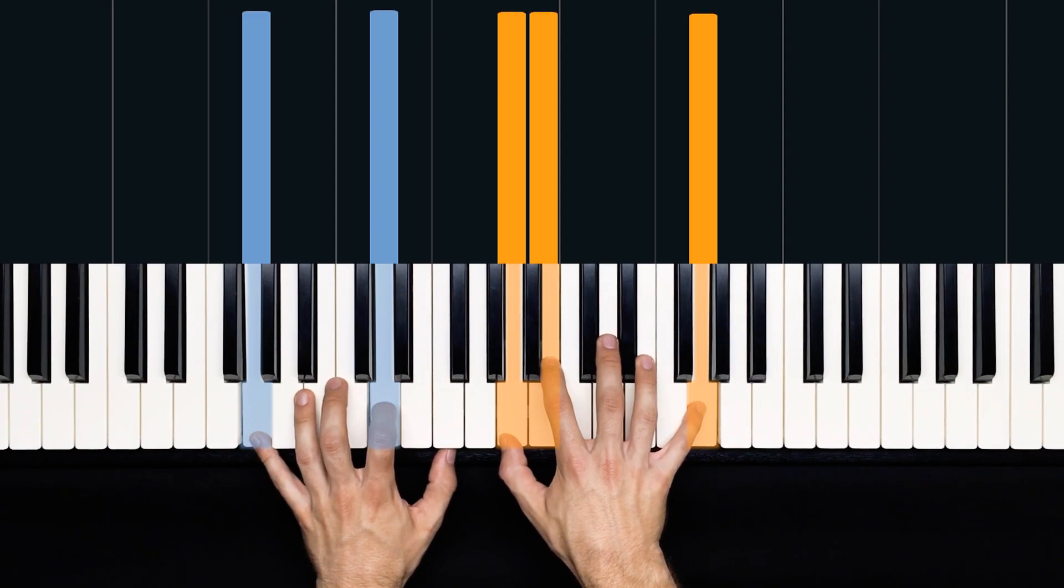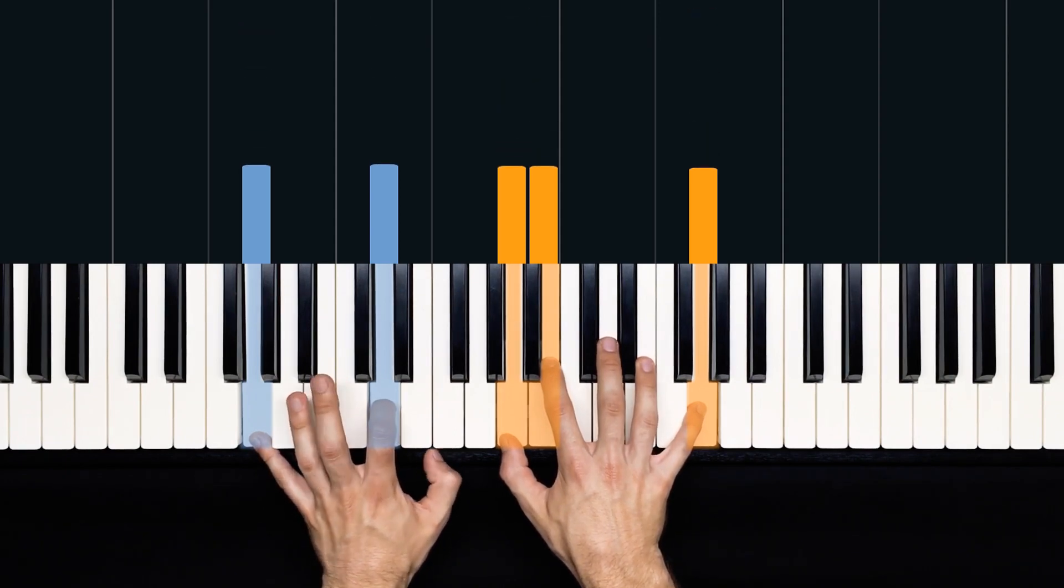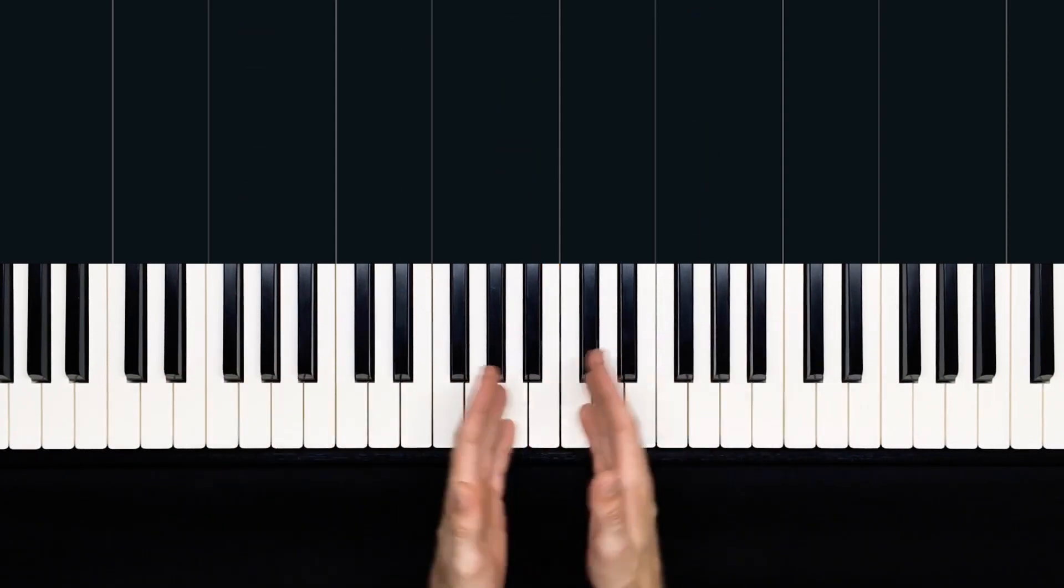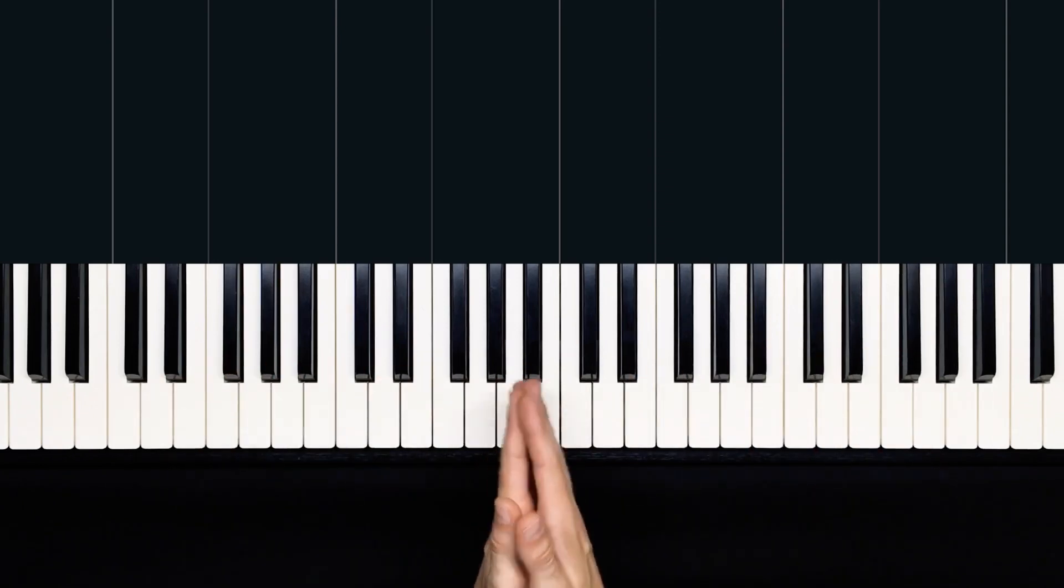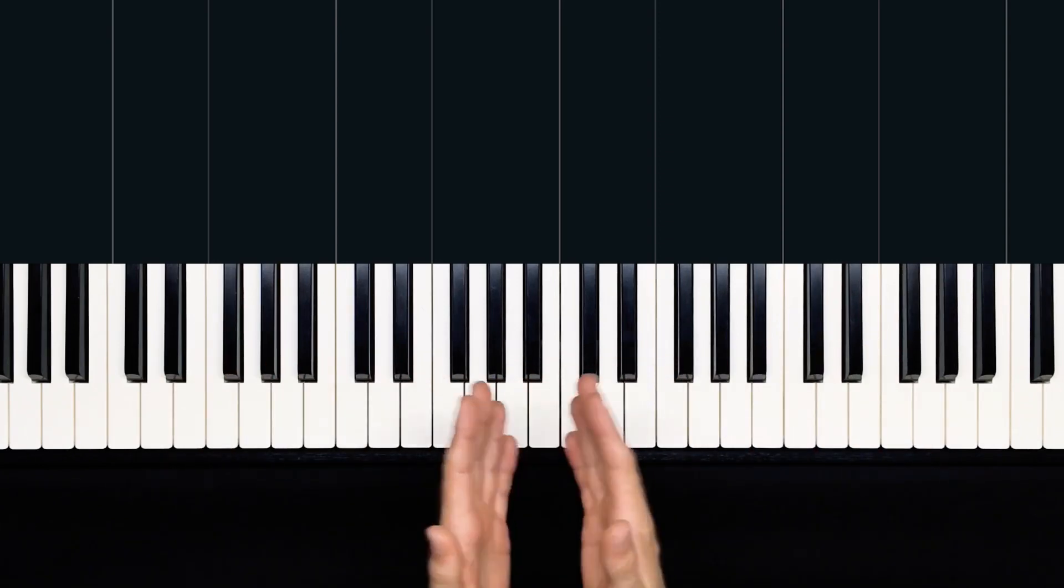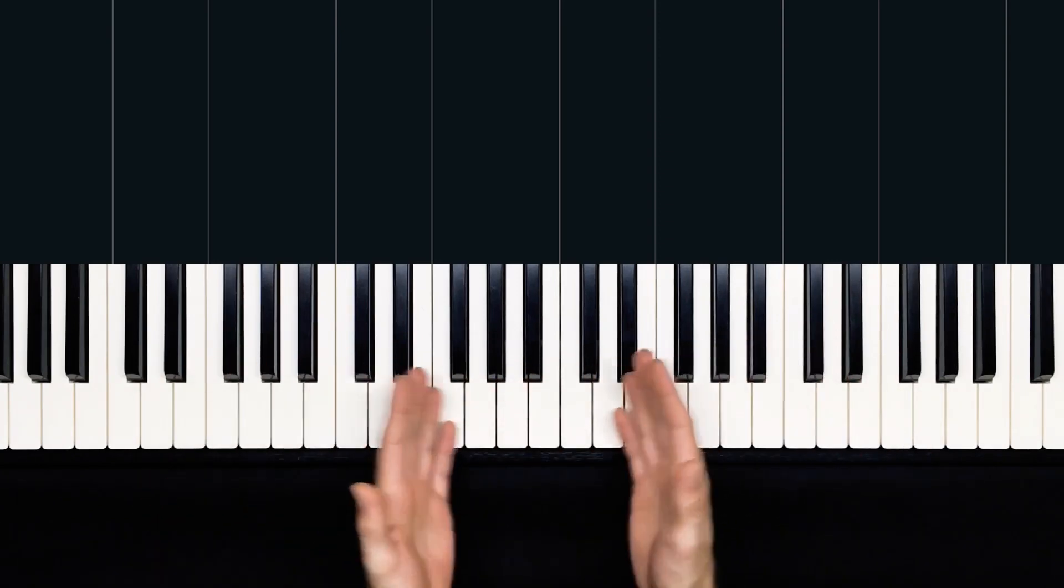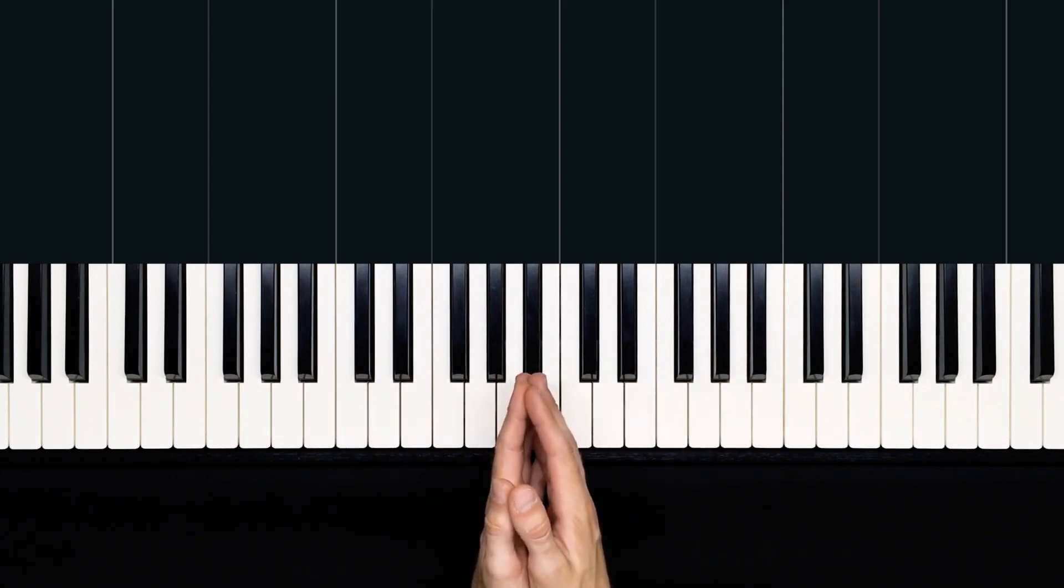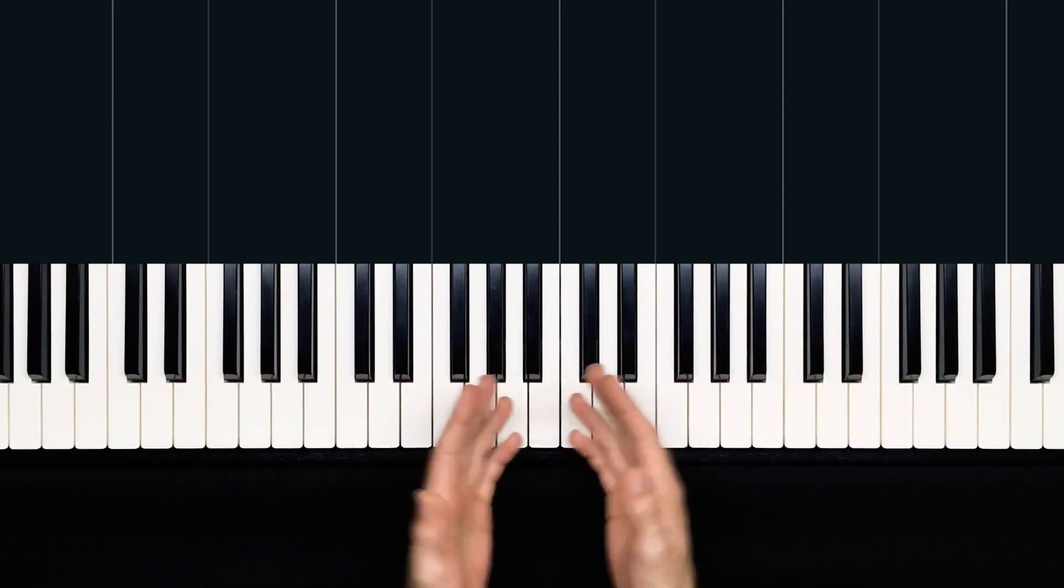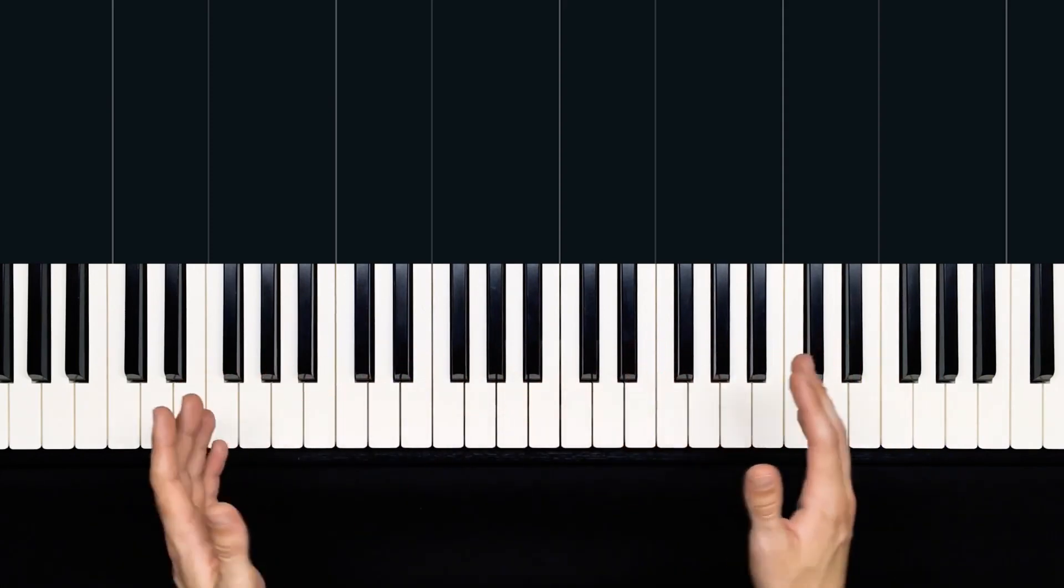All right, so that's all we're going to get through in this video, but it's a great start because the four measures of the verse repeat numerous times throughout the piece. Of course the rest of the videos with the rest of the song can all be found over at hdpiano.com, so I hope to see you there after this.